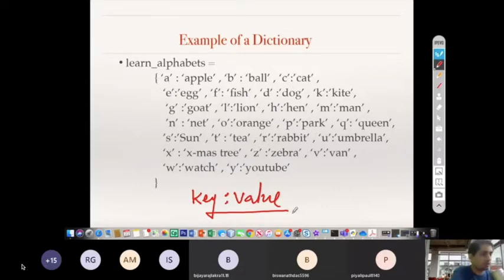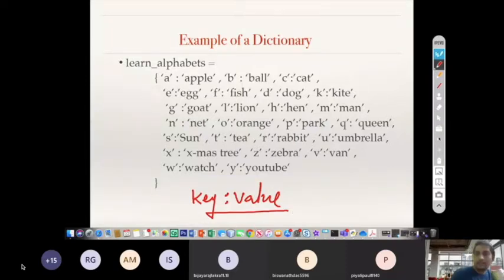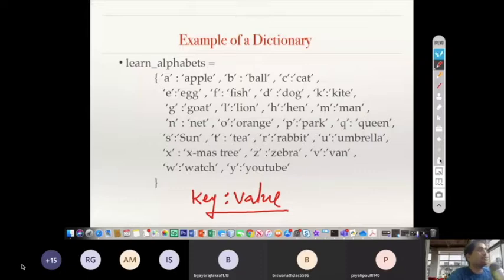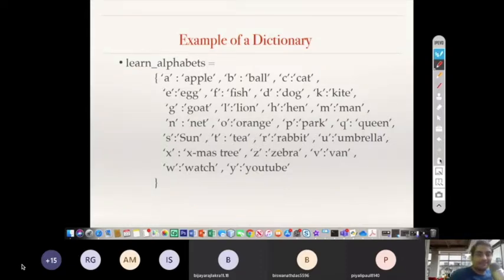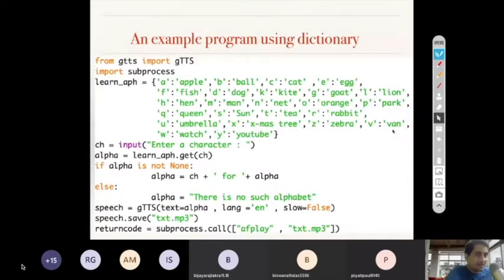This is what is called key-value mapping. Sometimes a dictionary is also known as a hash table — hash tables have been implemented using dictionaries. Now, I have given this example because I want to show you a very good demonstration program using this dictionary.